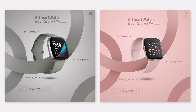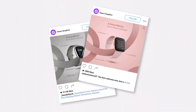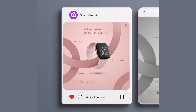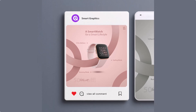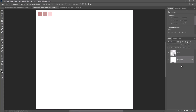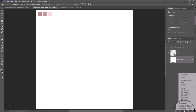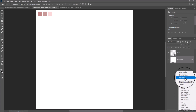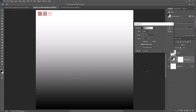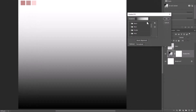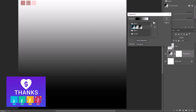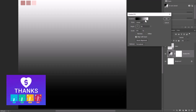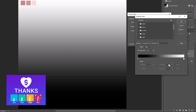In this tutorial I will show you how to design this social media poster in Photoshop. Create a gradient adjustments layer and follow these settings.